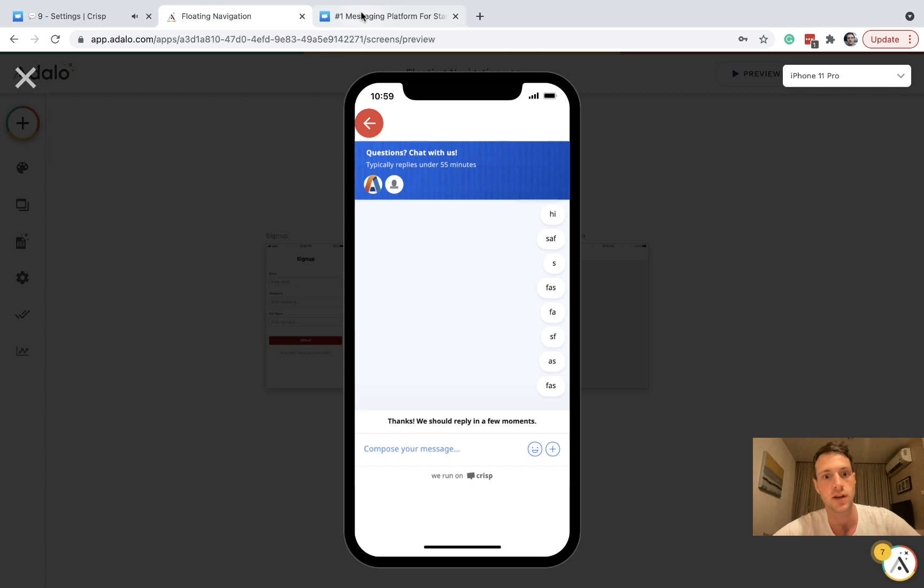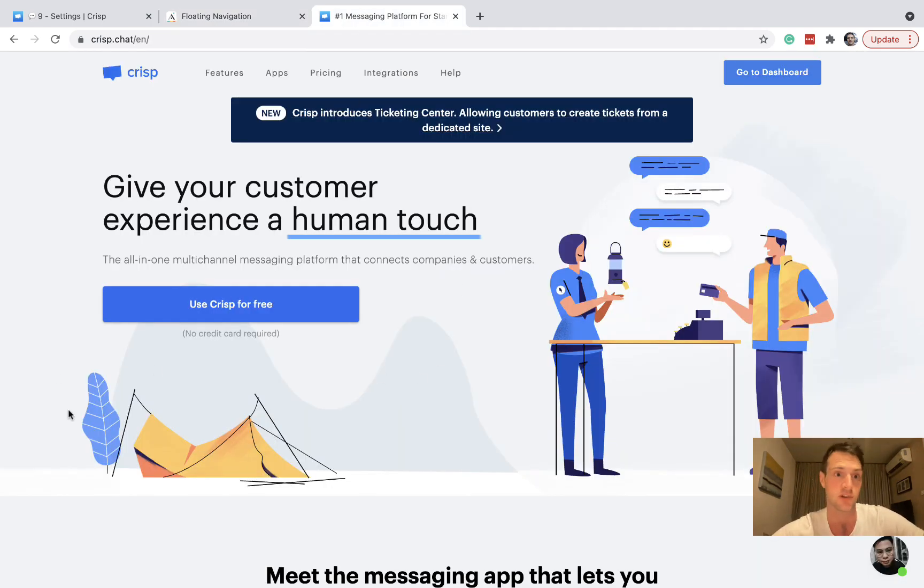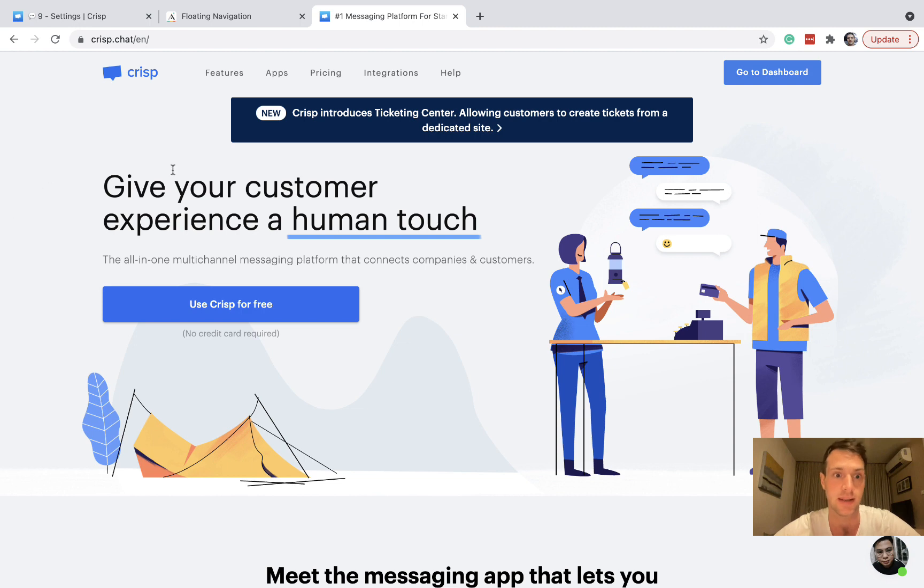And you can customize this on crisp. There's many different options you can do. And starting off it is completely free. Not just a trial, it's going to be free until you need more features.